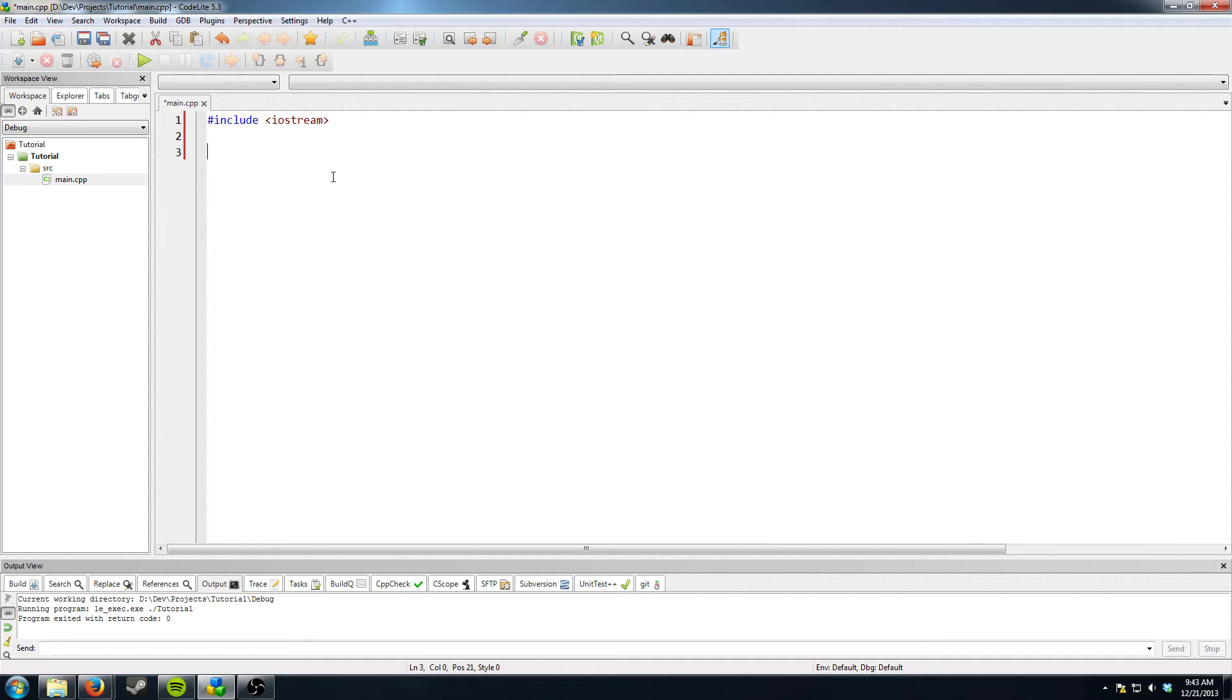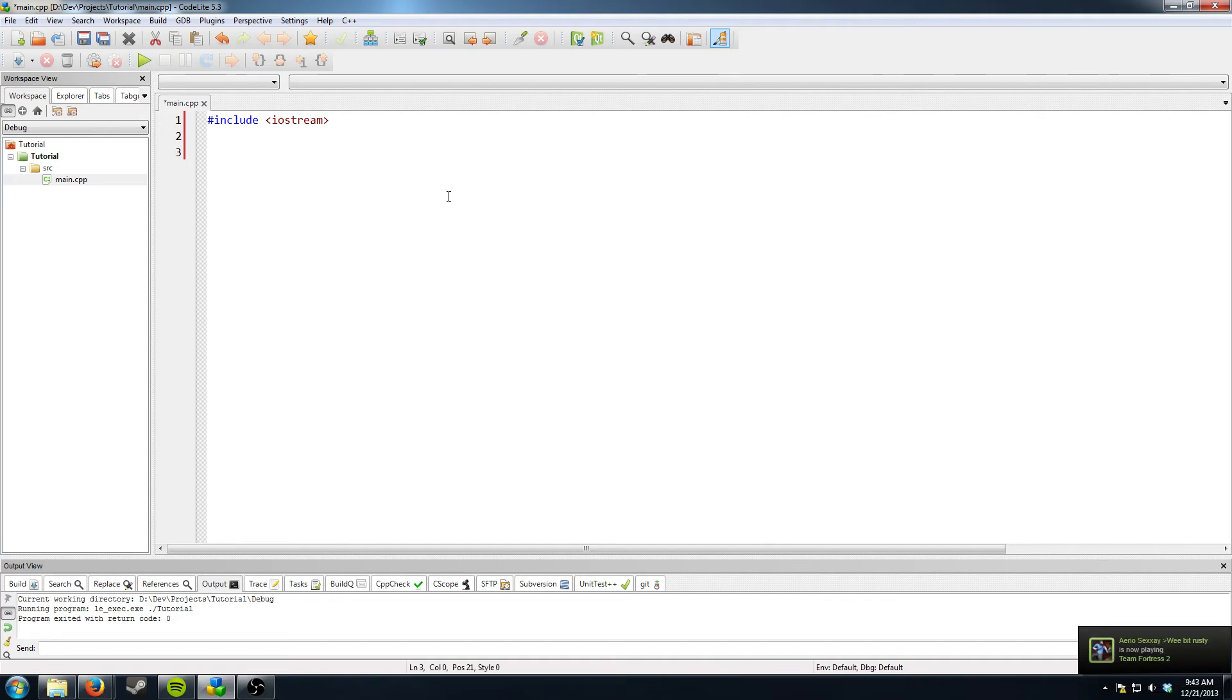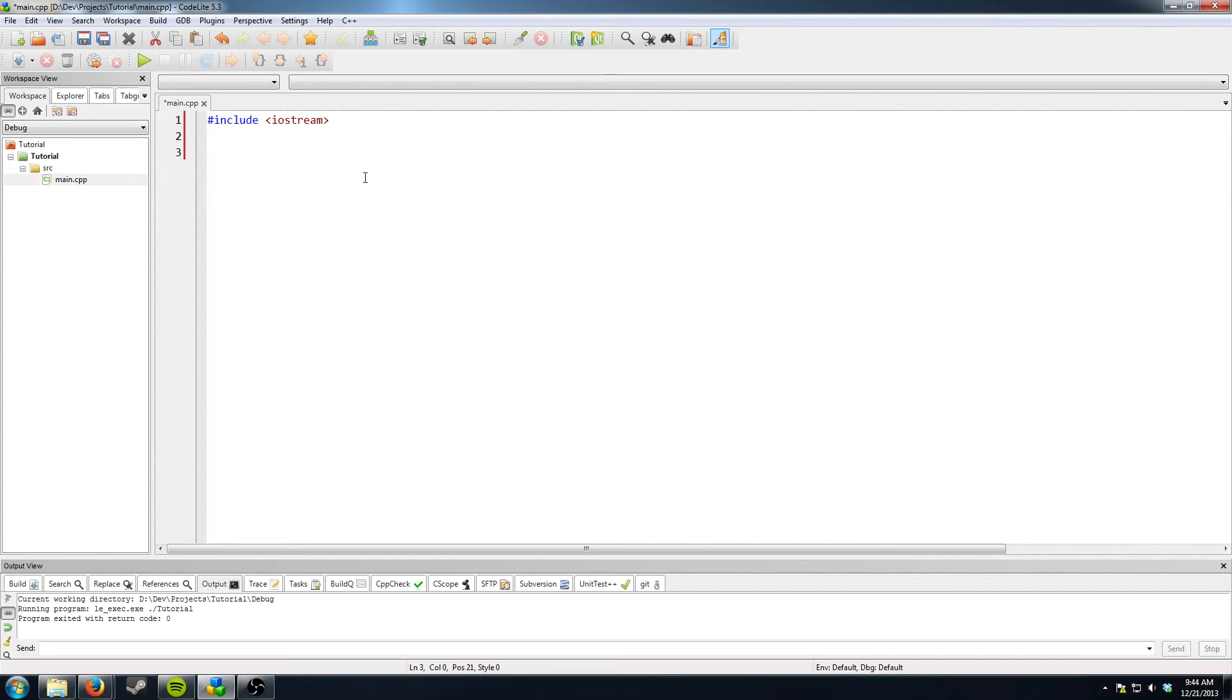Then what you want is some sort of entry point. In python the entry point is either the beginning of the file or your underscore underscore init underscore underscore. I haven't used python in forever. But basically you need somewhere for the program to start. In C++ you can't start from just a file. You need to have an entry point function.